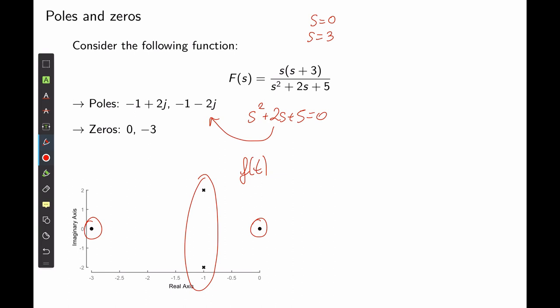According to the definition of the Laplace transform, because we have both real and imaginary parts for the solutions of s² + 2s + 5 = 0, f(t) will have an exponential component given by the real part of the pole and a sinusoidal component given by the imaginary part of the pole. There is a clear relation between the pole locations and the transient response of any transfer function.